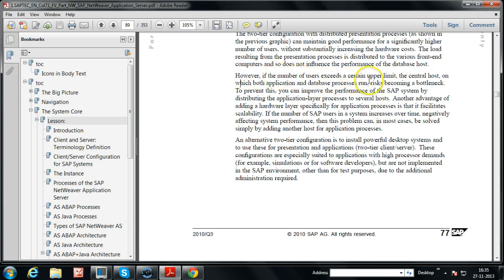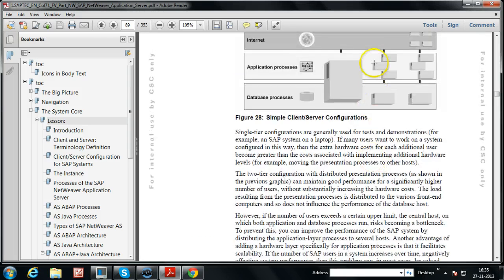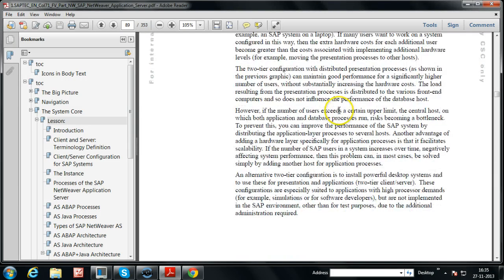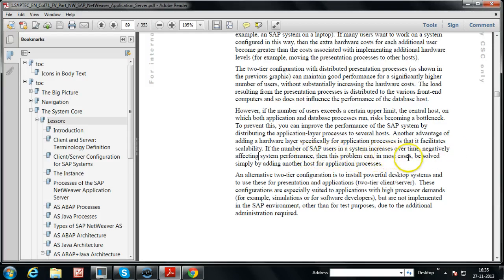However, if the number of users exceeds a certain upper limit, the central host on which both application and database processes run risks becoming a bottleneck. To prevent this, you can improve SAP system performance by distributing the application layer processes to several hosts. Adding a hardware layer specifically for application processes facilitates scalability — you can increase the capacity of the SAP system by adding more application servers. If SAP user numbers increase over time and negatively affect system performance, this can in most cases be solved simply by adding another host for application processes.